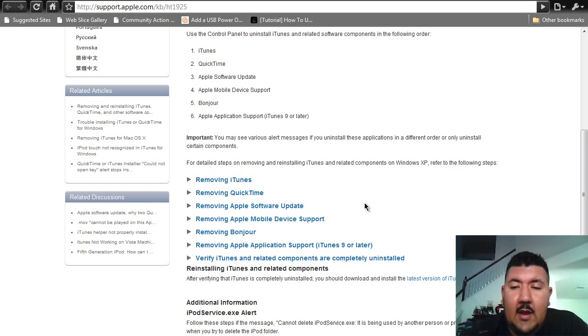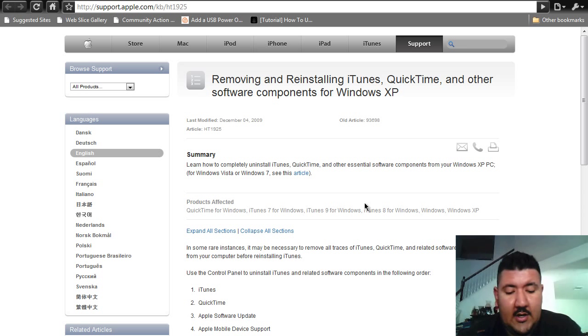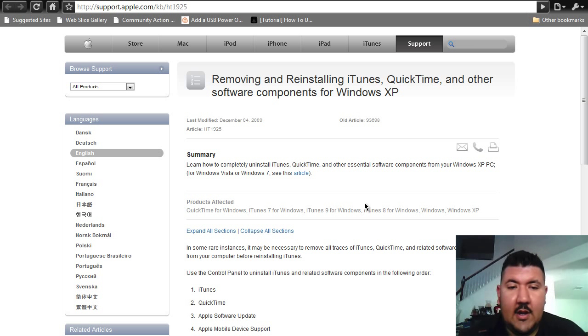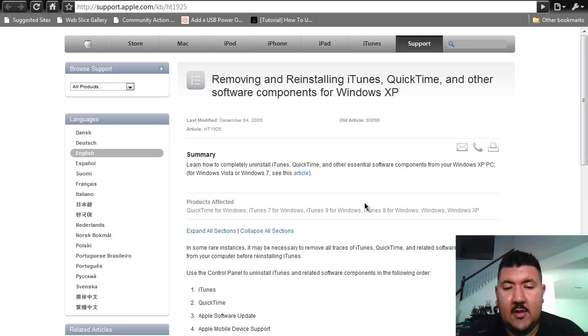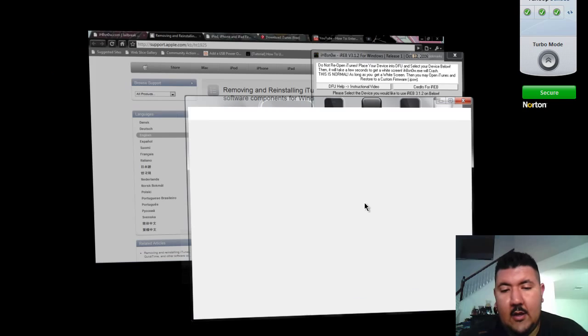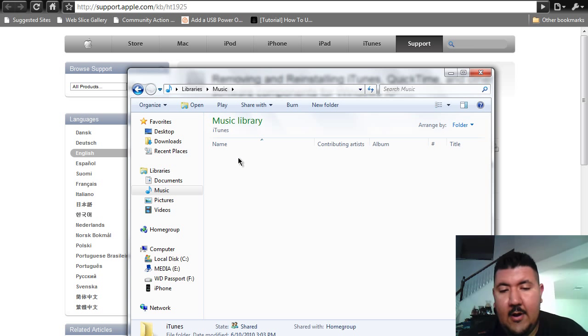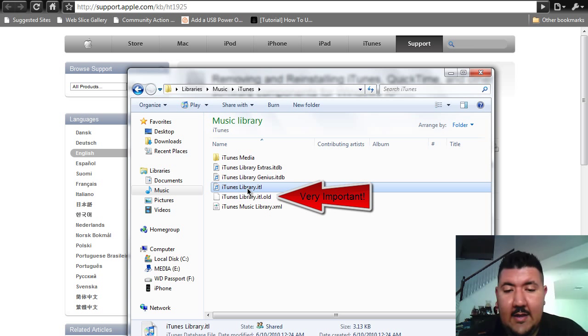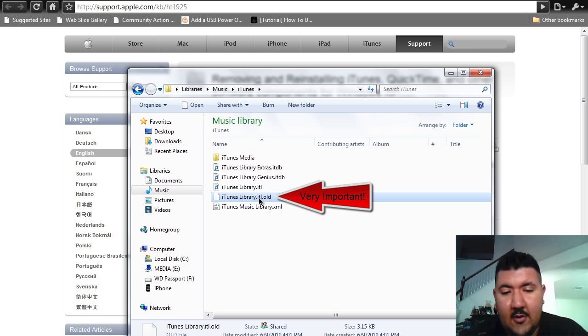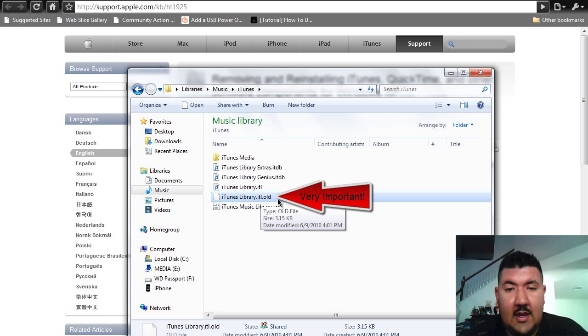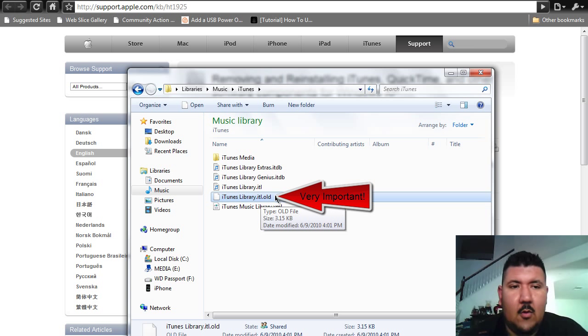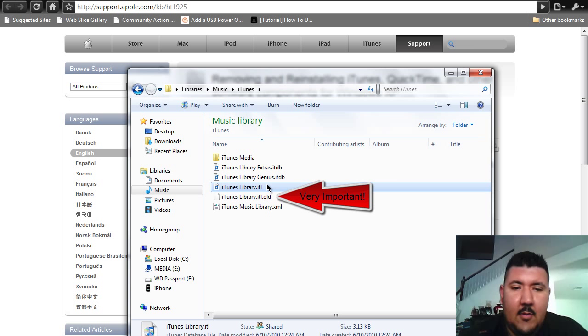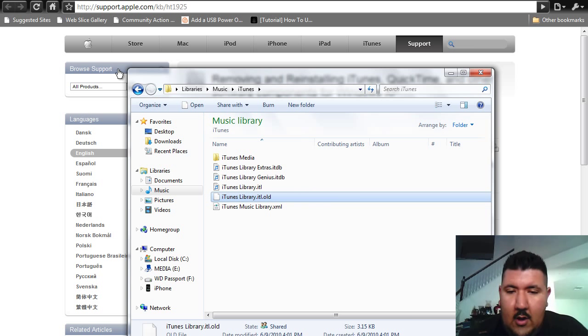One of the things they don't mention is after you remove the software and install the downgraded version of iTunes, you're going to need to change one file. I've already cleared it here. You're going to need to go to My Music, click on iTunes, and you're going to see a file called iTunesLibrary.itl. I've already changed mine to iTunesLibrary.itl.old. That's very important. Eventually, the downgraded version is going to create its own ITL file, but in the meantime, you have to change that. Otherwise, the downgraded version of iTunes will not work.